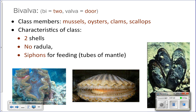They have no radula because they're filter feeders. They simply have siphons that they stick into the water to pull water into their bodies and over their gills, and then they filter out food. So they do not have a radula.